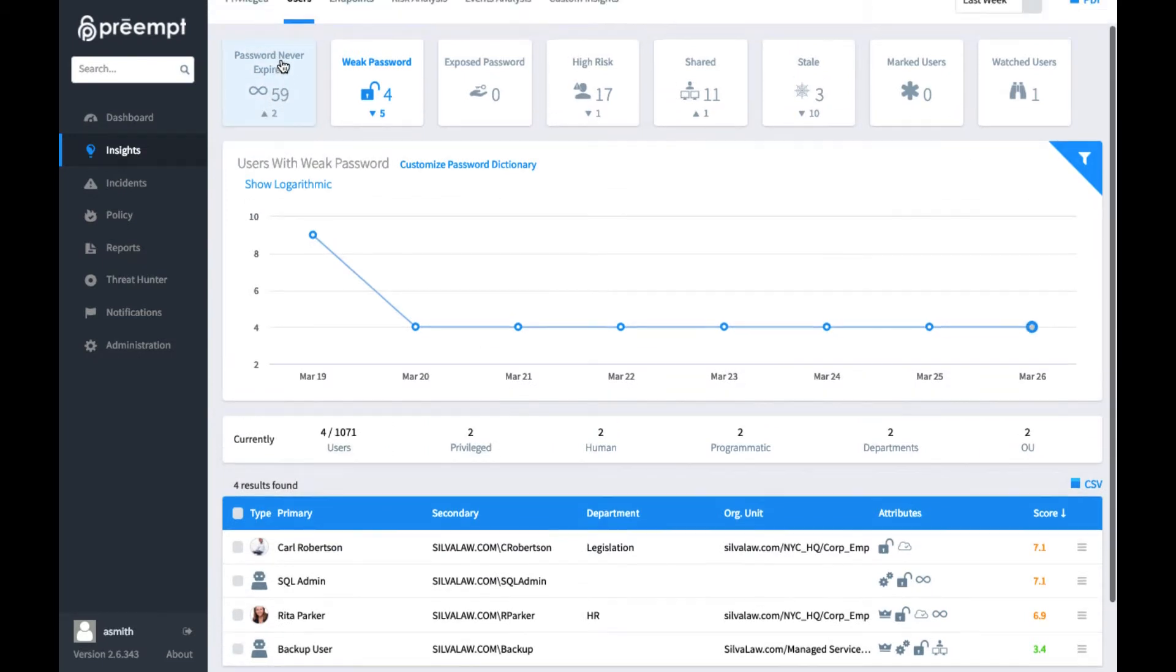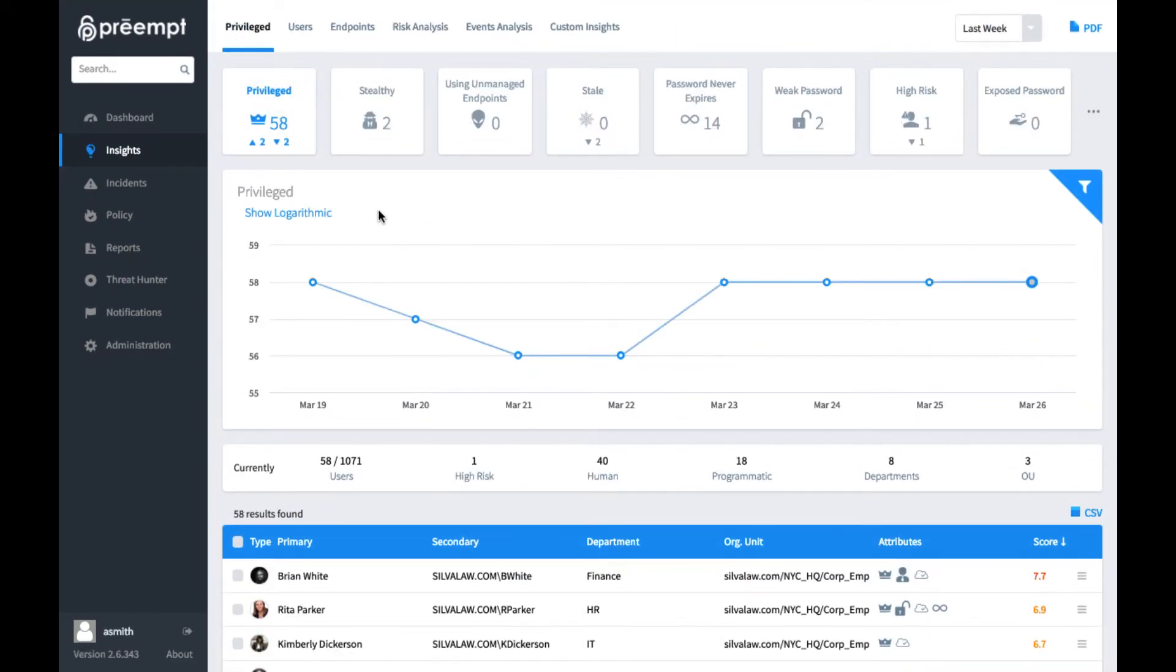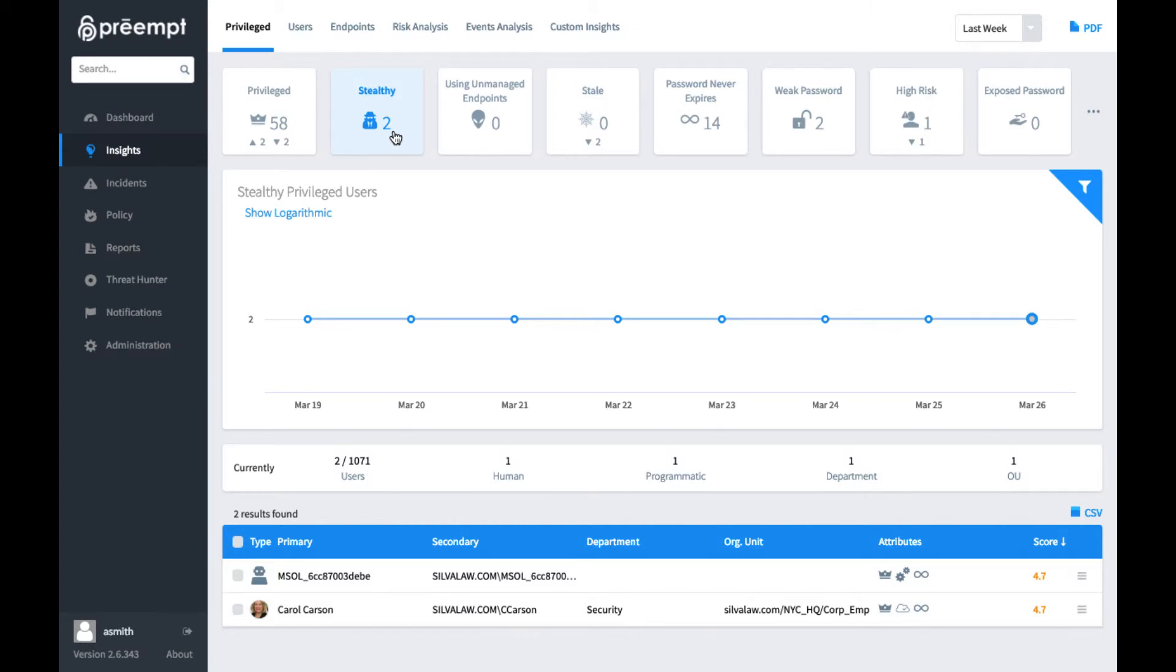Now if we go back and take a look at our privileged users, it's good to be able to find risks in this group as well, one of which is a stealthy administrator. So stealthy administrators are not part of one of those predefined privileged user groups within Active Directory like account operators or domain admins, but they can still have admin-like privileges either through delegation or maybe they have rights to reset an administrator's password, which kind of gives them admin privileges by proxy.